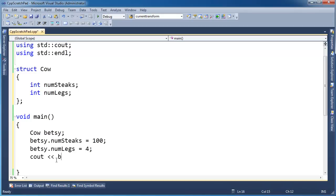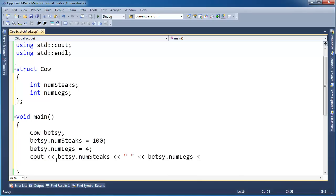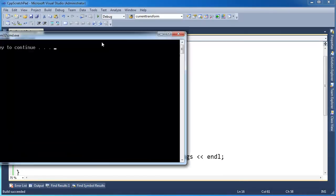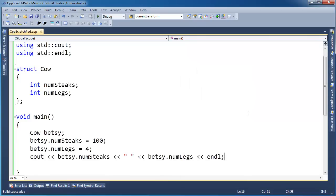So I can turn around and say cout Betsy.numSteaks, and then we'll put a space there and say Betsy.numLegs. So build this, run this, and hopefully the output is nothing surprising. 100 for numSteaks and 4 for numLegs.